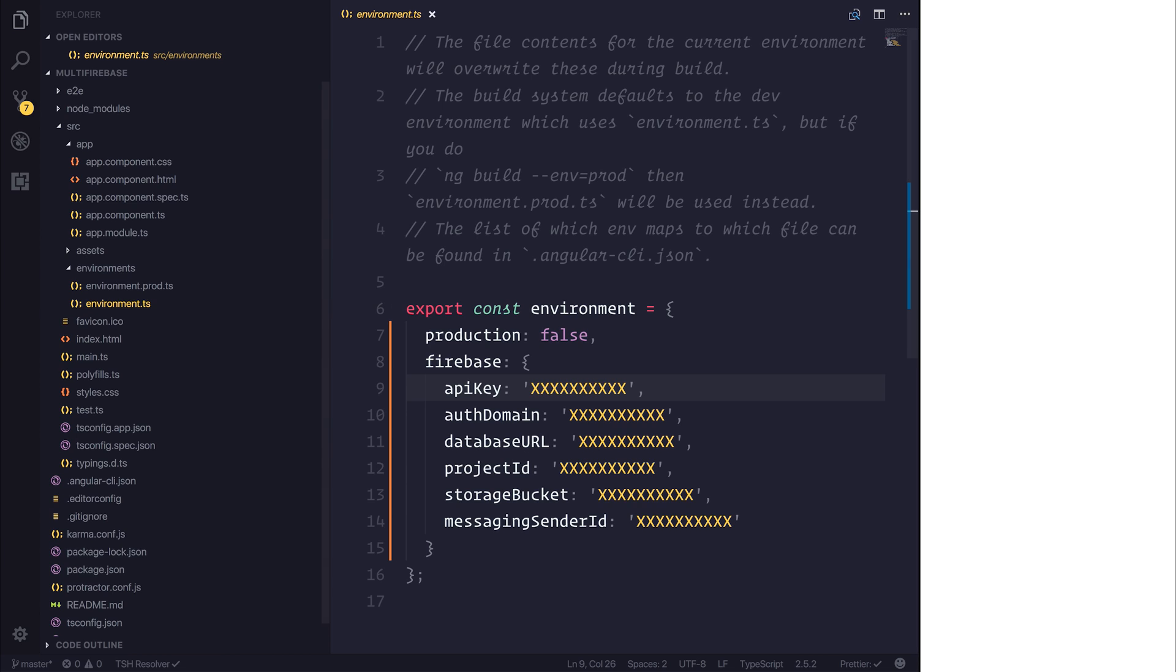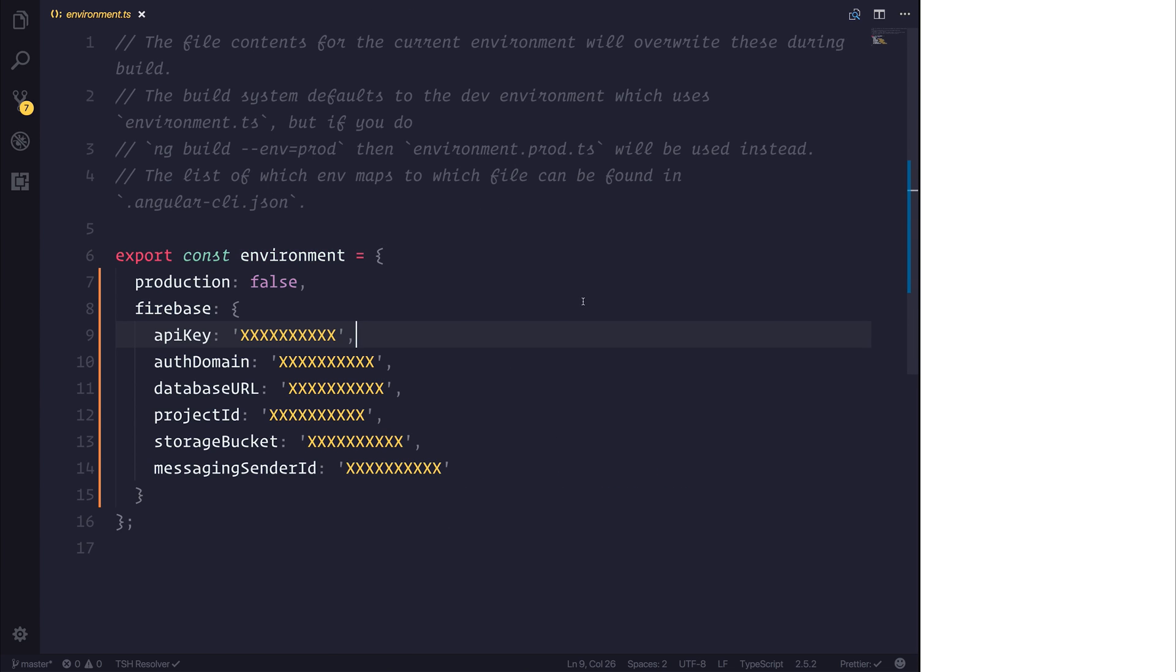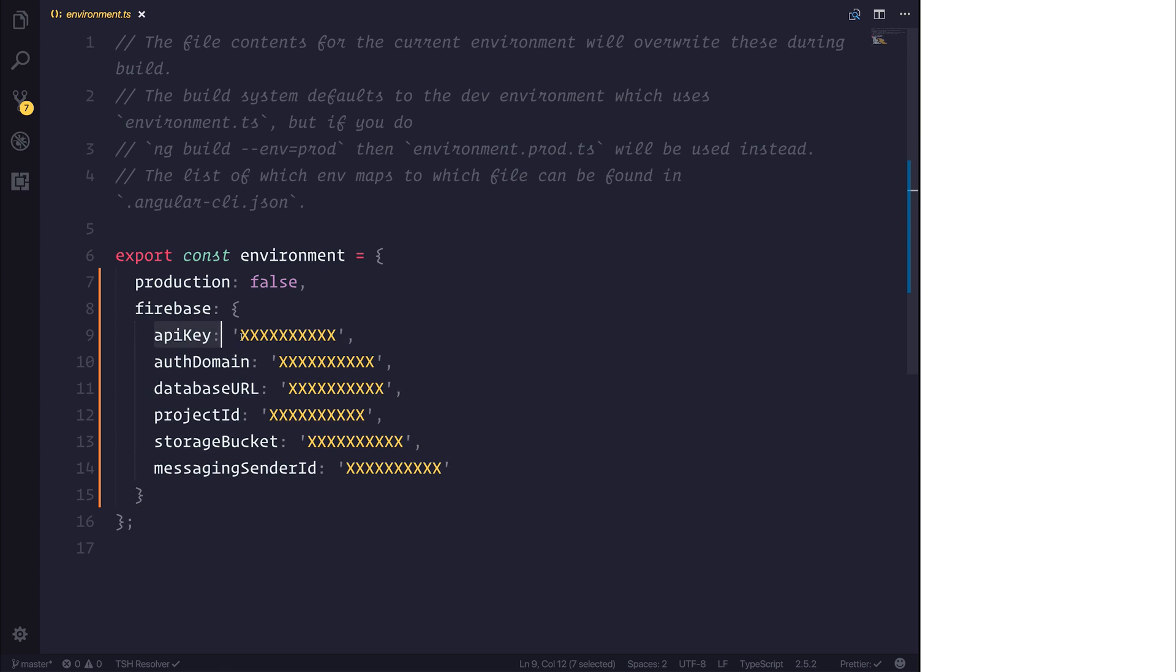If we were to select environment.ts, you would see that we have production equal to false, and I've added this new key here, which is to do with Firebase. It includes your API key, your auth domain, and so on. So simply set up a standard Firebase project and paste in your information into this environment file.